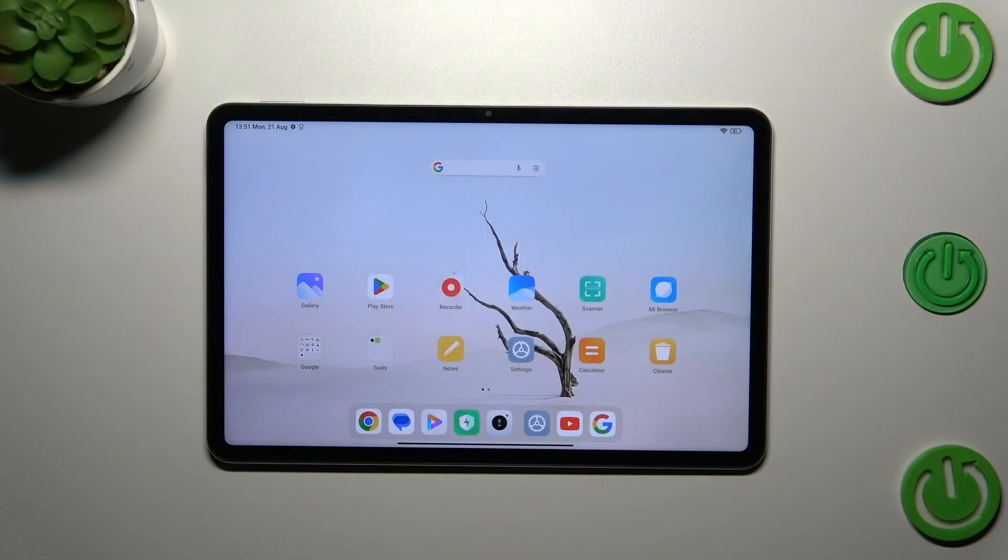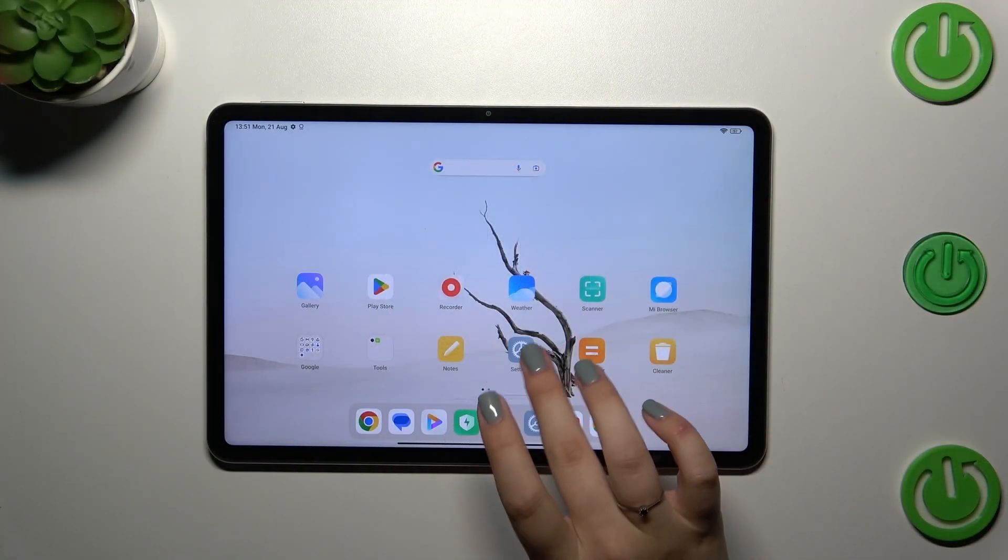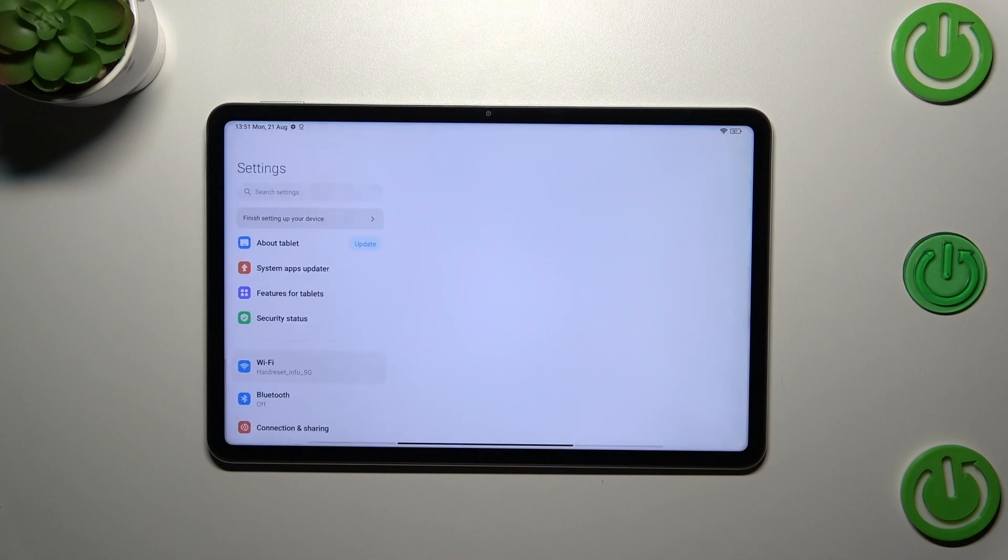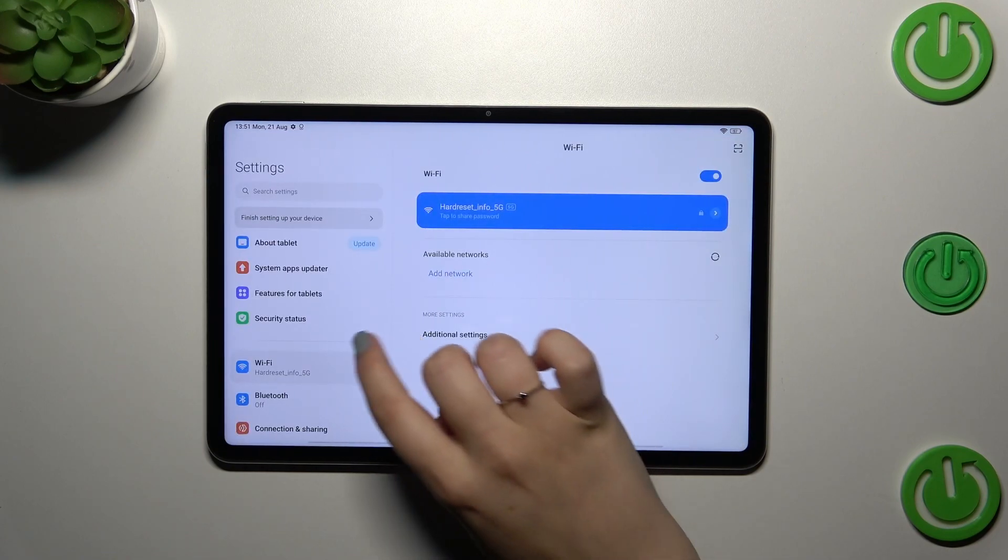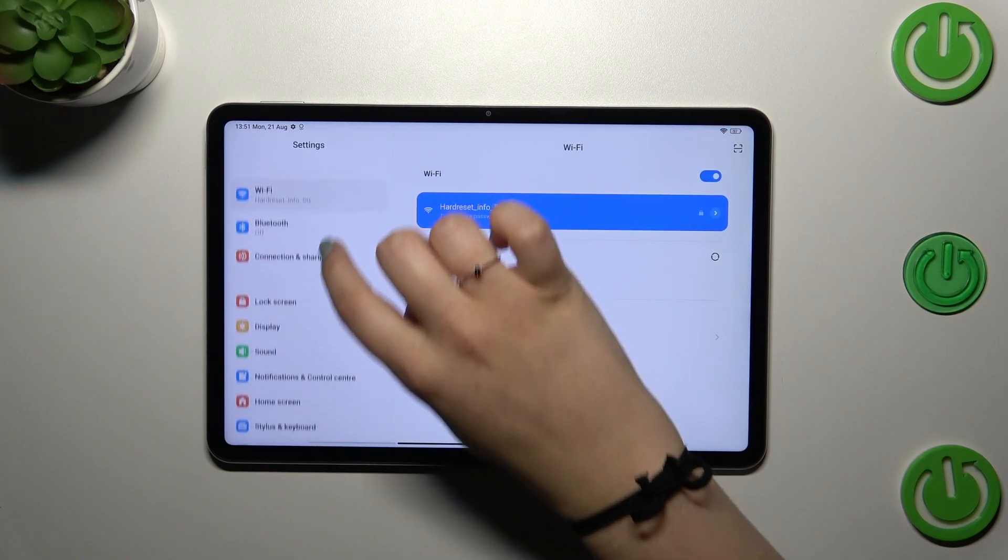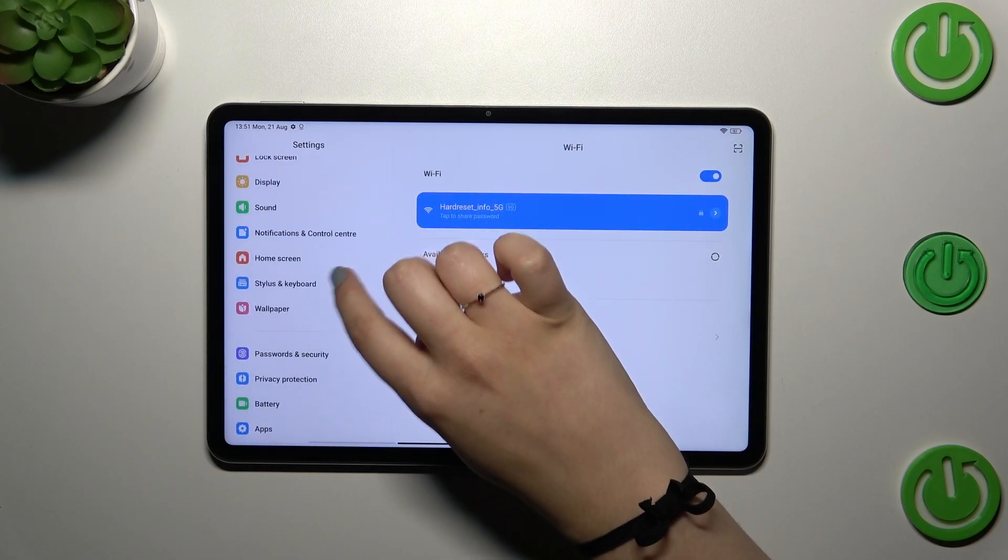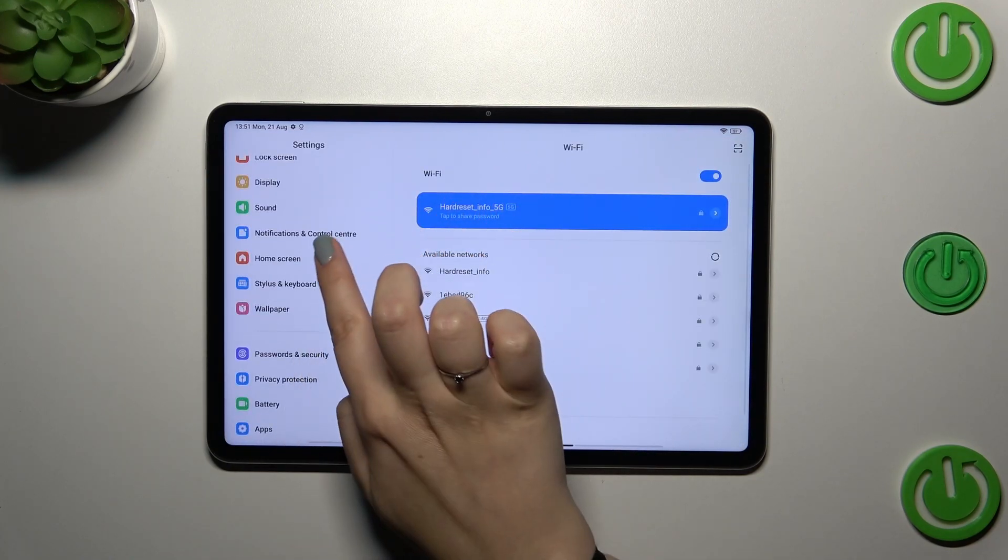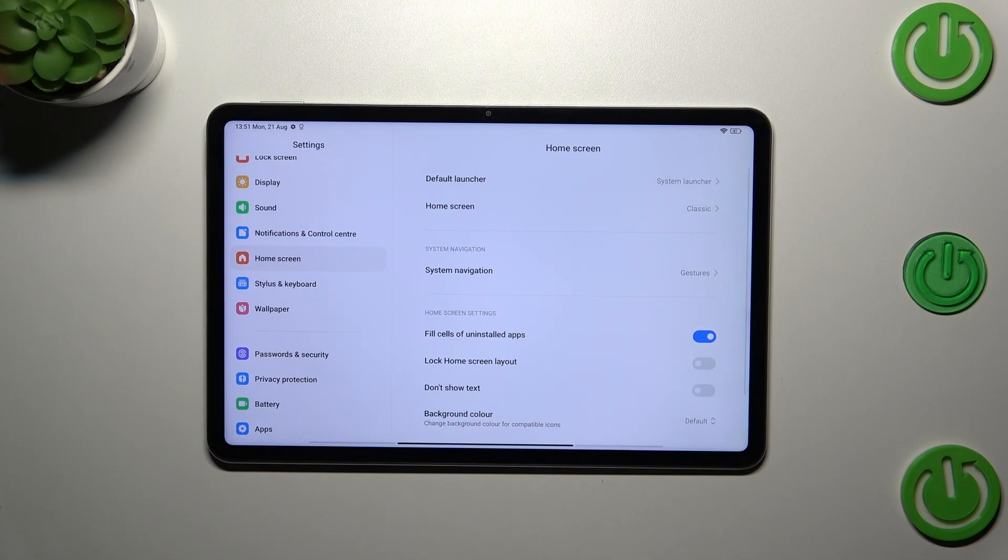If you've got three-button navigation and want to use gestures, all you have to do is enter the settings and in this left section scroll down to find Home screen.